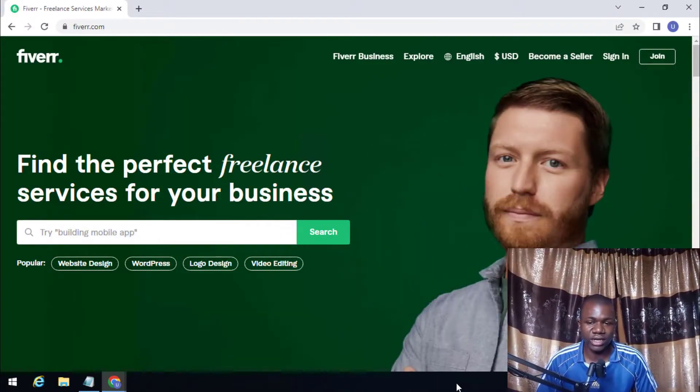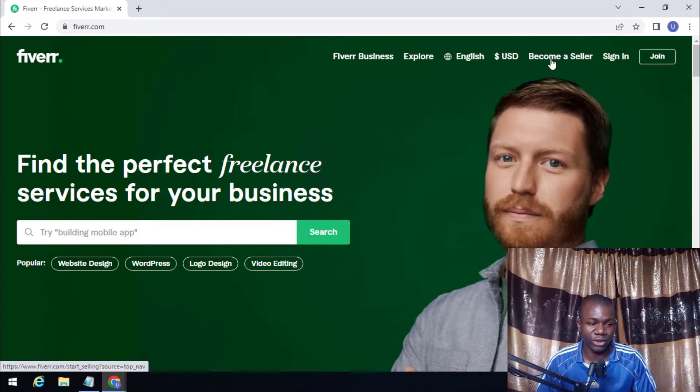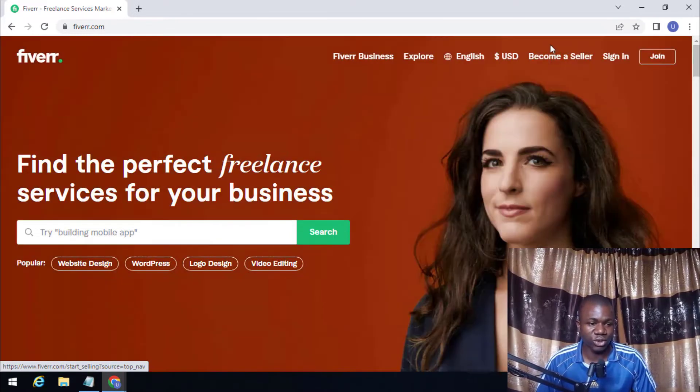What you need to do is visit fiverr.com. Here is the Fiverr website. What you need to do is click on 'Become a Seller', but before that there are some requirements.